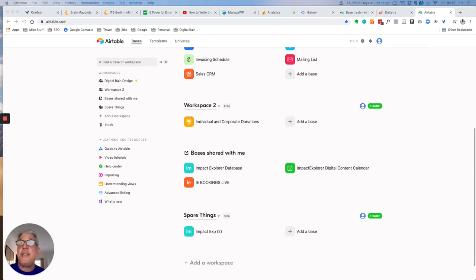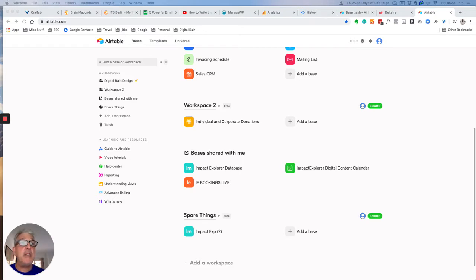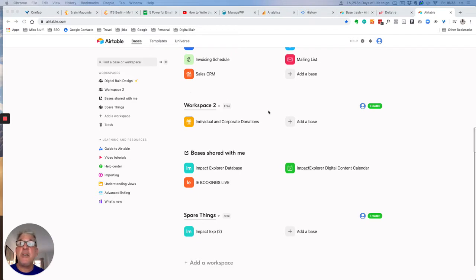Okay, so this is a follow-on from the previous video from this week about deleting things. This time I'm going to look at what happens when you delete items inside Airtable.